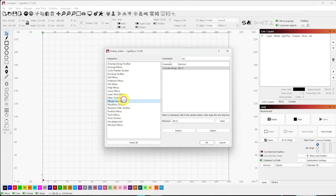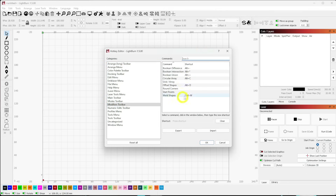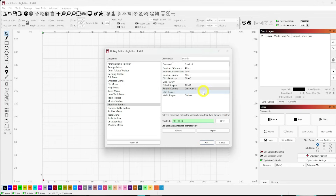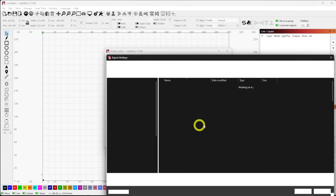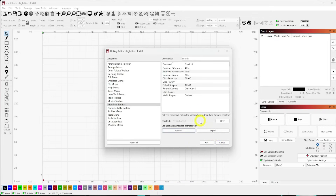Alt+C is now my Circular Array shortcut. If I want Round Corners, I could try Alt+R — but in my case that's taken by NVIDIA GeForce — so I'll use Control+Alt+R instead. You can make any changes you want and then export them as a backup using the .lbhk file format. If you work across two machines — one for design and one for running the laser — you can import the same hotkey file, or maintain several sets for different workflows.